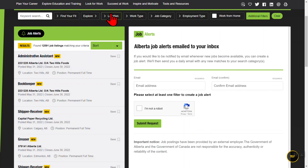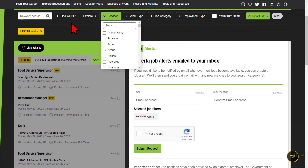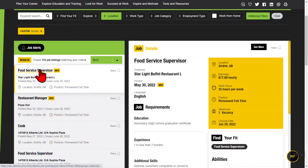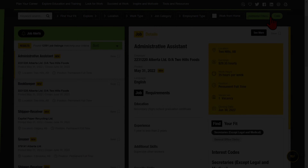The Location filter lets you choose specific places across Alberta, such as cities, towns, villages or hamlets. Using this filter matches you to the location of the job as posted by the employer.